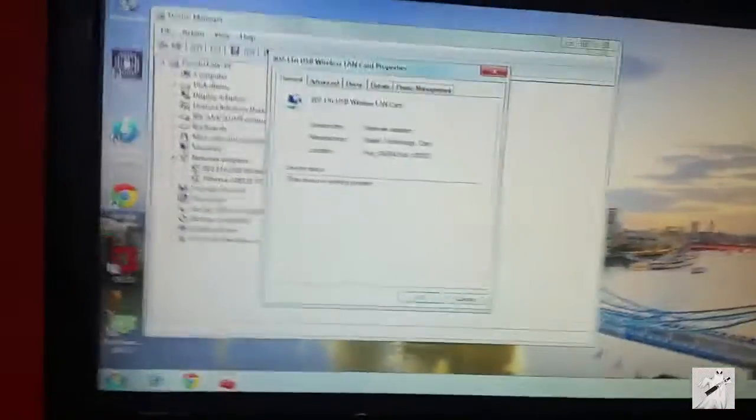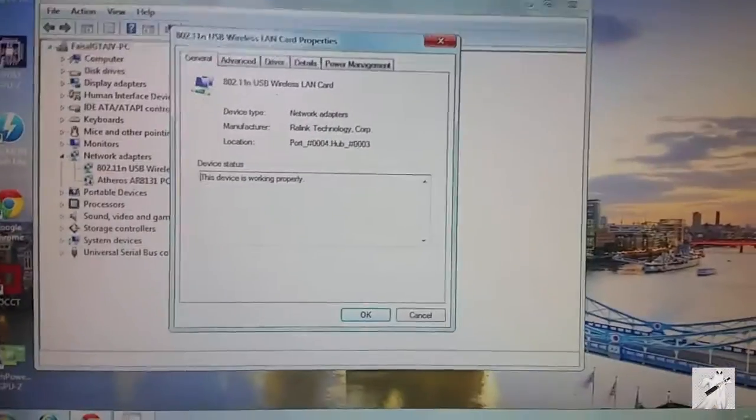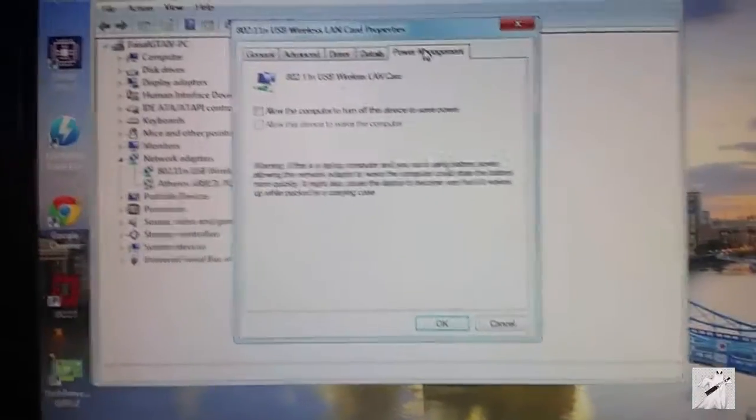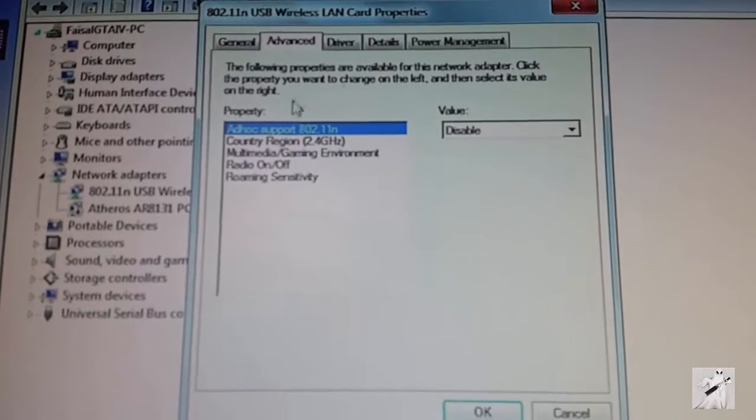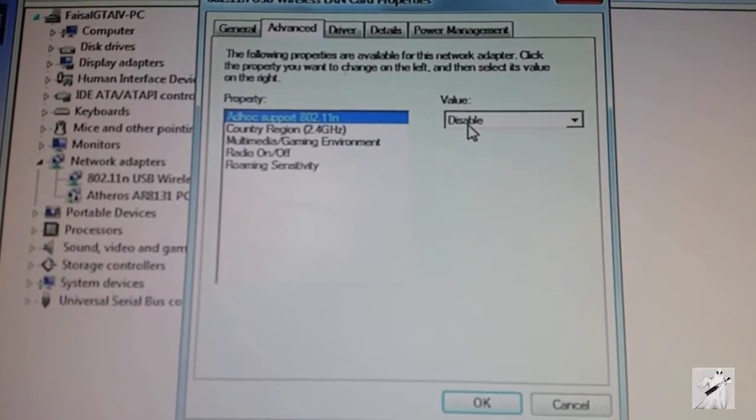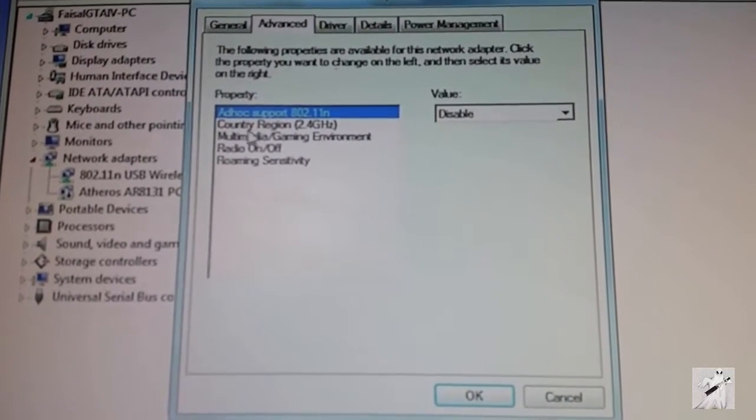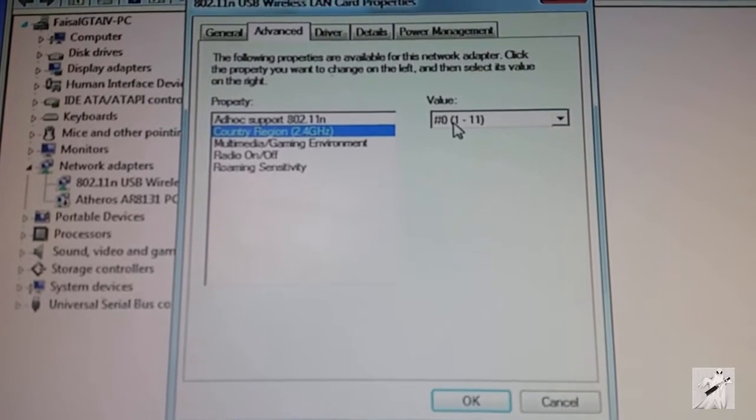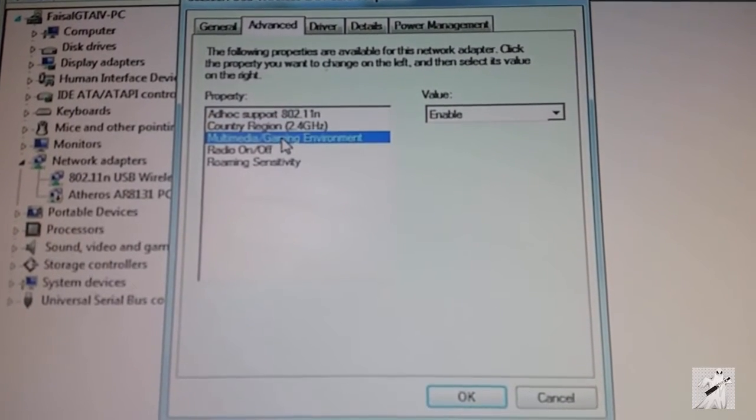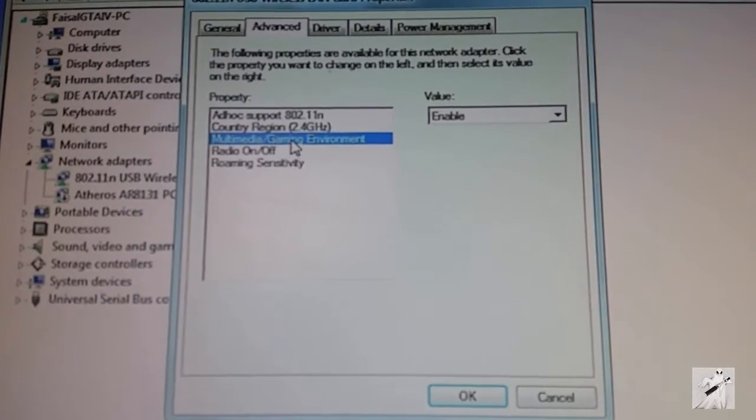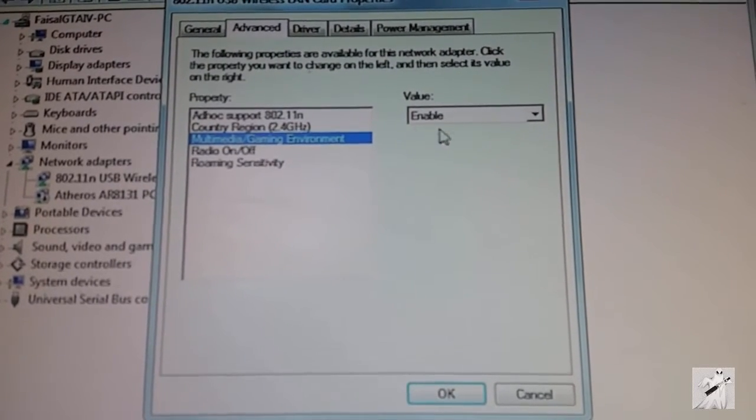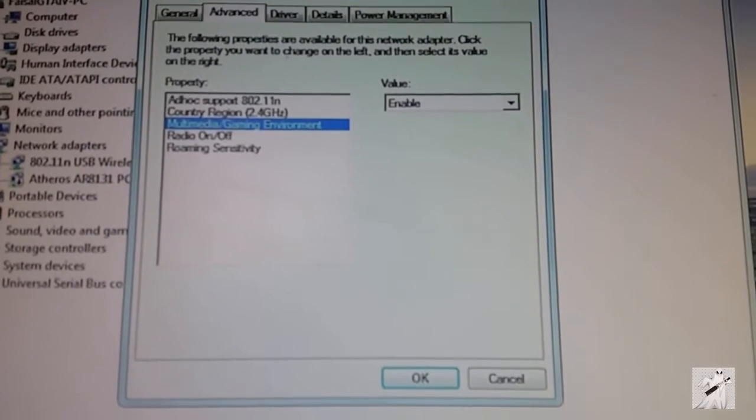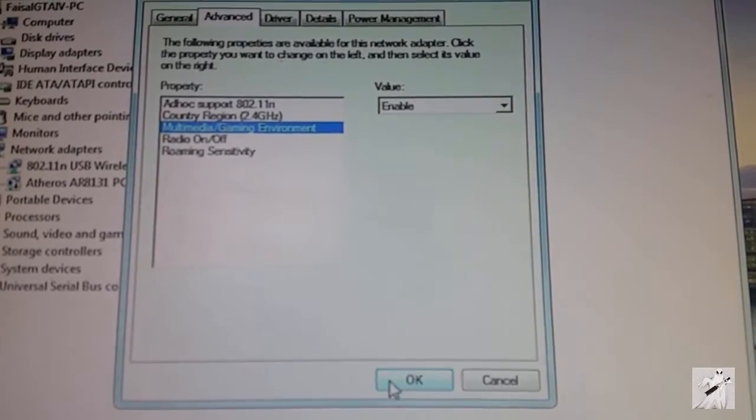Hi guys, just back again very quickly. Those settings - this is what you need to do. Come in, power management off. Come into the advanced tab, ad hoc support - I enabled it, disable it guys, disable it. Country region in UK zero. This is the one that's important - multimedia gaming, enable it. Make sure you enable it.